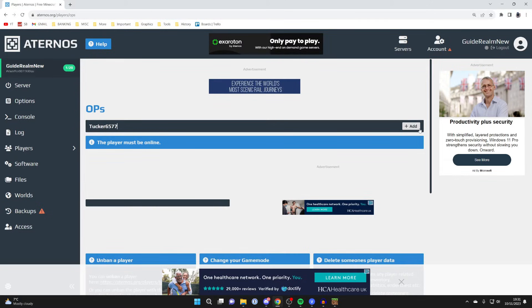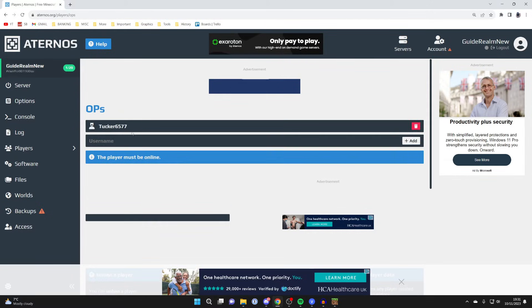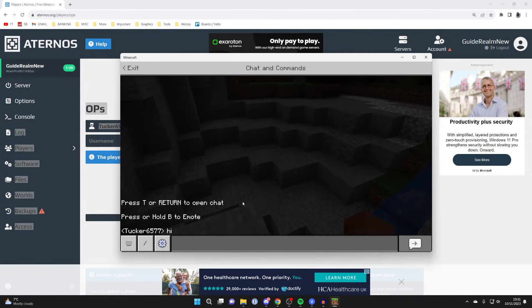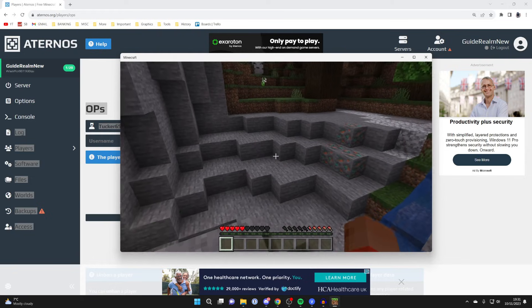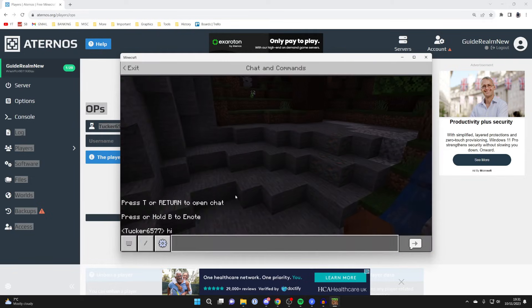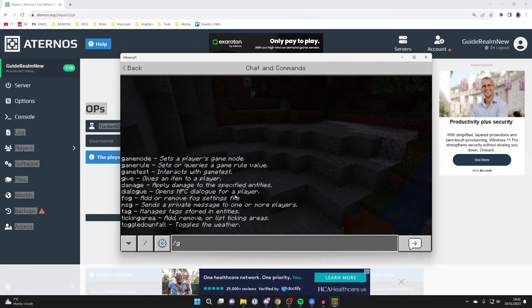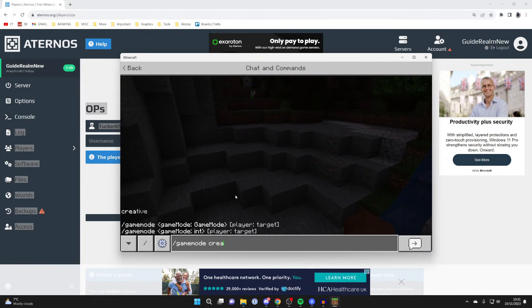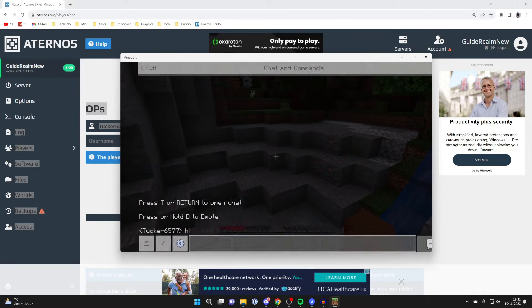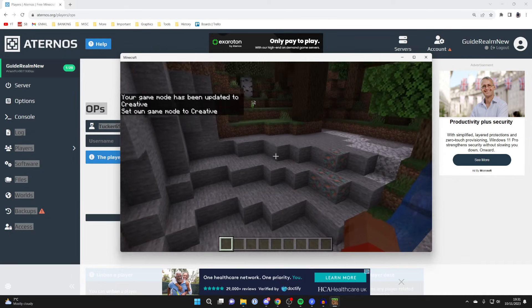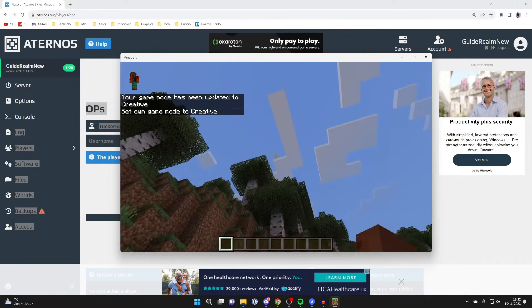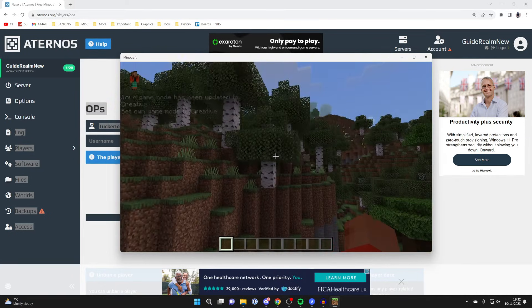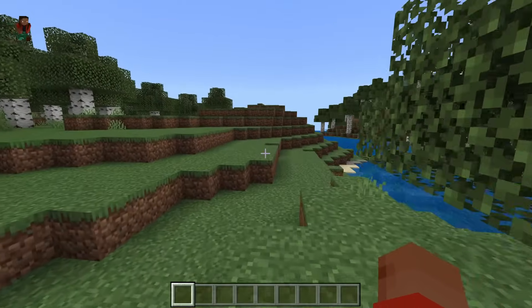If we come back to Minecraft like so, I can now do things like change my game mode. I can type in slash game mode and change it to creative, let's say. Just like that, I can now fly around and do whatever.